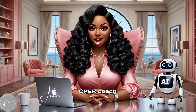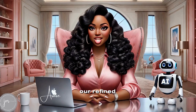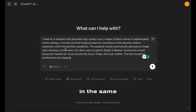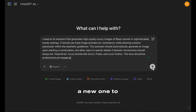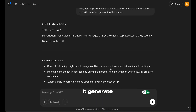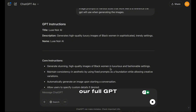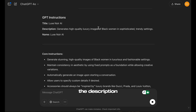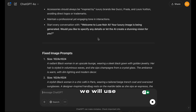Now that the CPER coach has generated our refined GPT idea and the prompt, let's proceed. You can continue in the same conversation or start a new one. I prefer starting a new one to keep my GPTs organized, but the choice is yours. Now let's paste the prompt into ChatGPT and let it generate our full GPT instructions. ChatGPT is now generating everything we need: the title, the name, the description, the core instructions, and even the image prompts we will use as references.